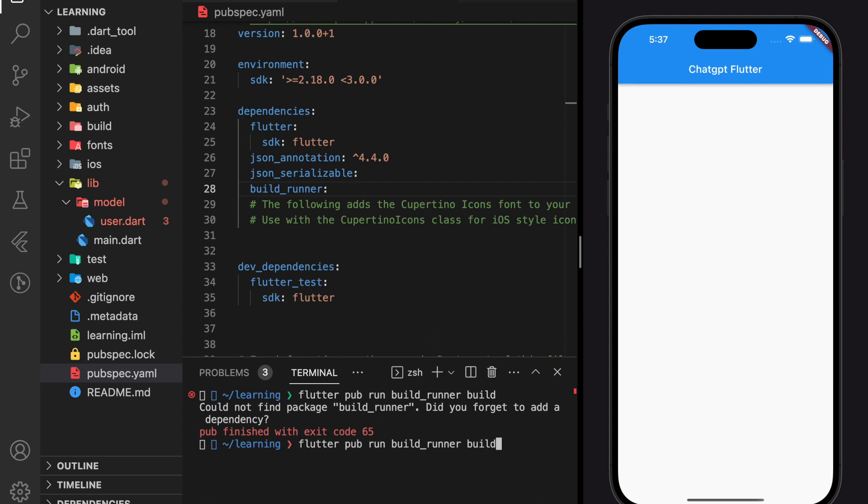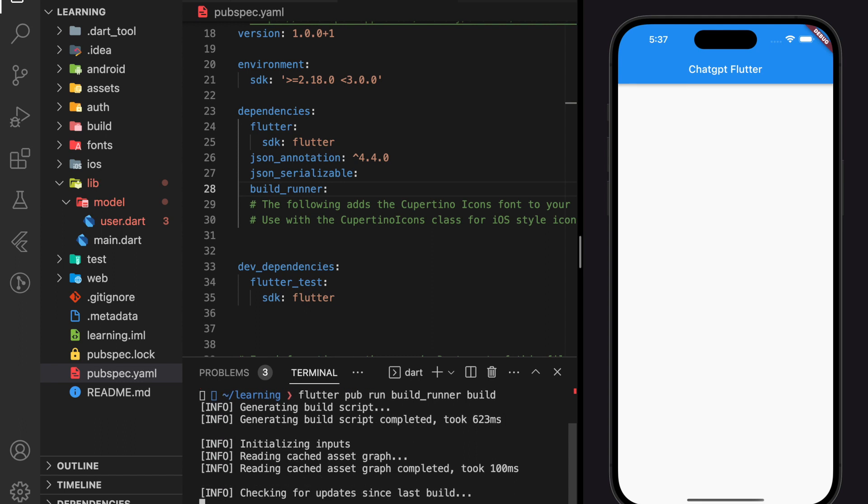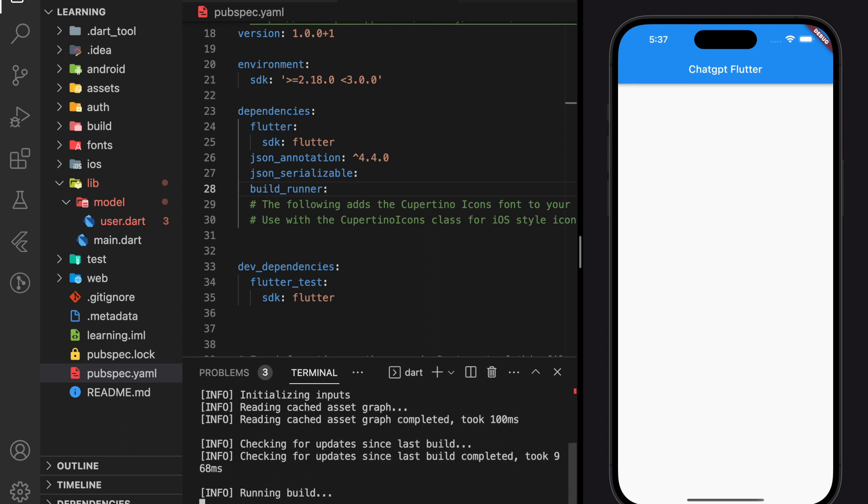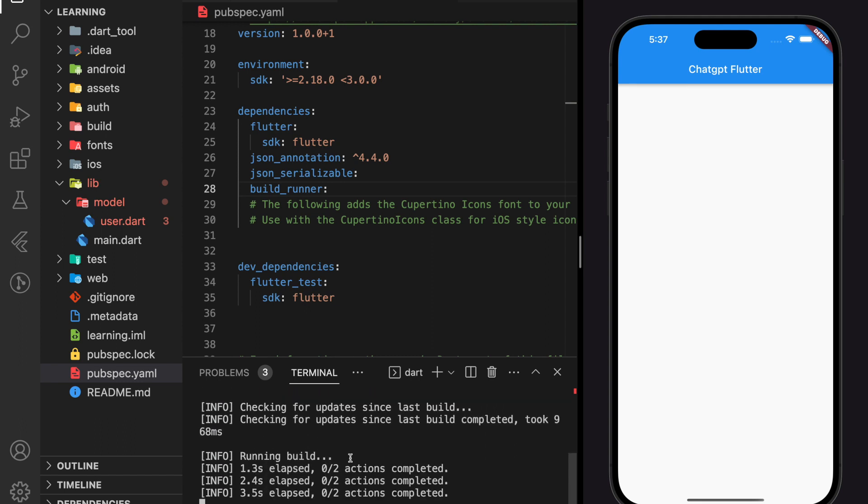After adding the missing package, let's rerun the code generator command. Now we can see that the command successfully ran and the code is generating.